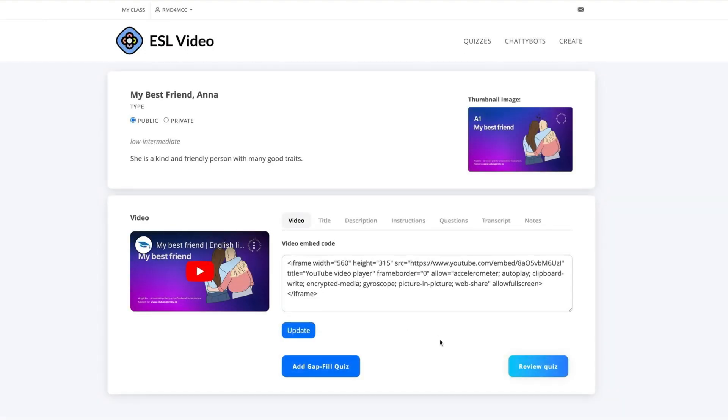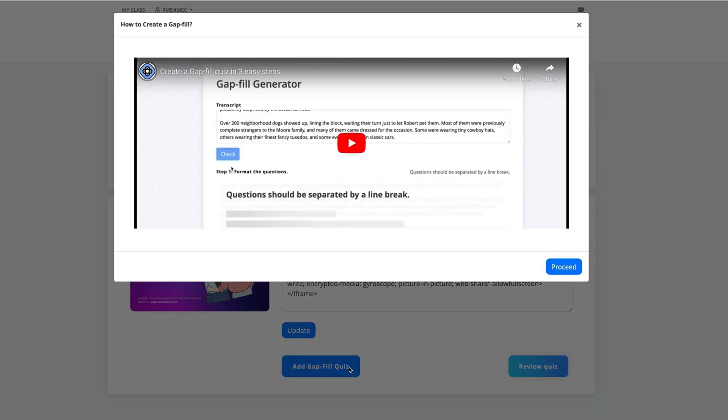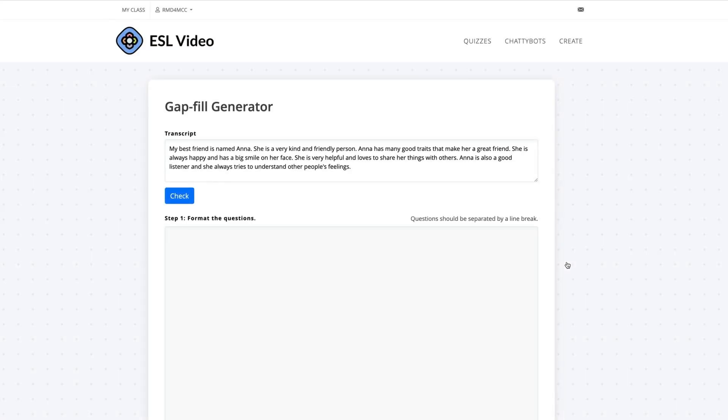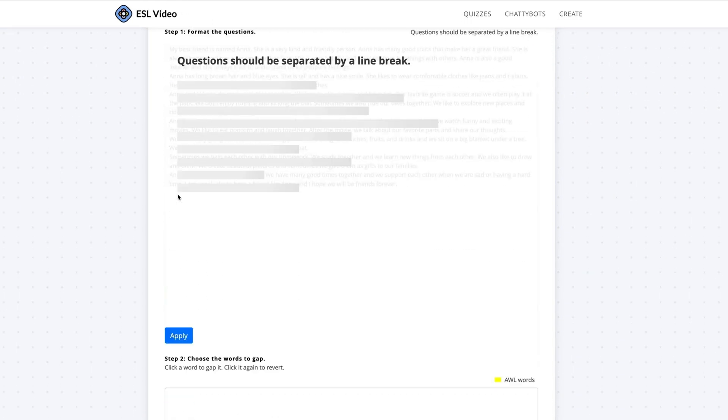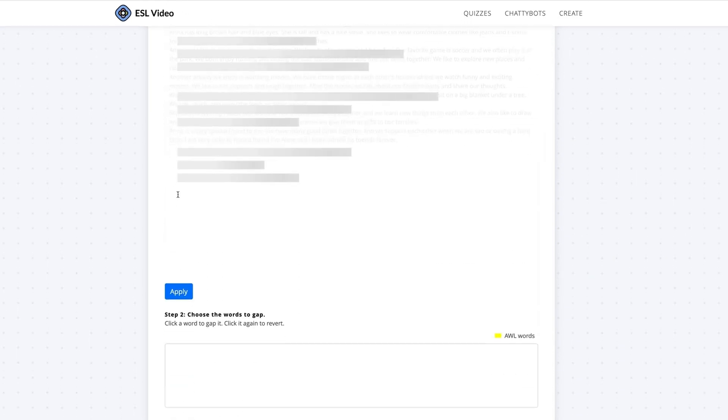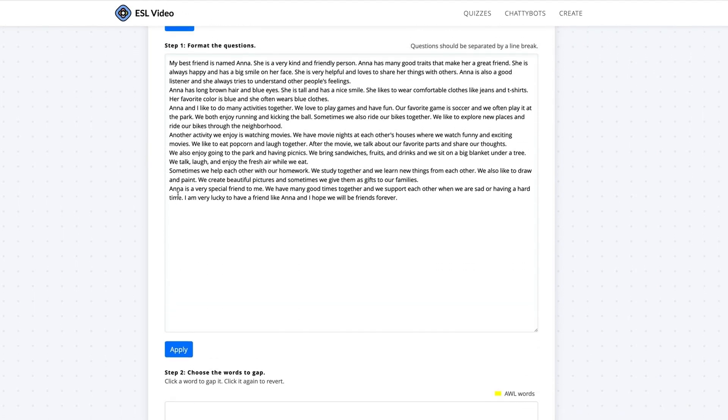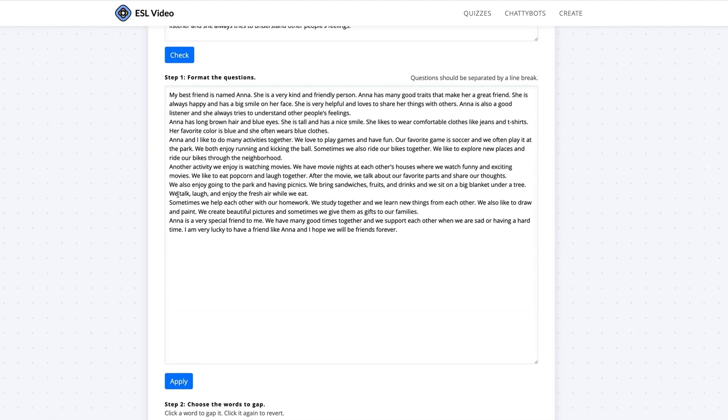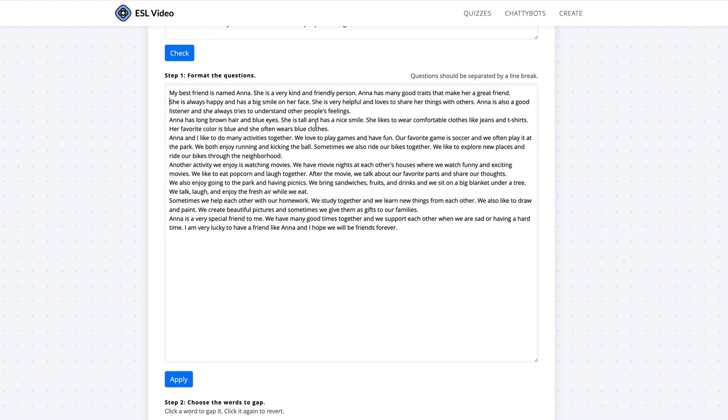Click the button Add Gap Fill Quiz. Watch the short tooltip video or click Proceed. Click the Check button to add text to the workspace.